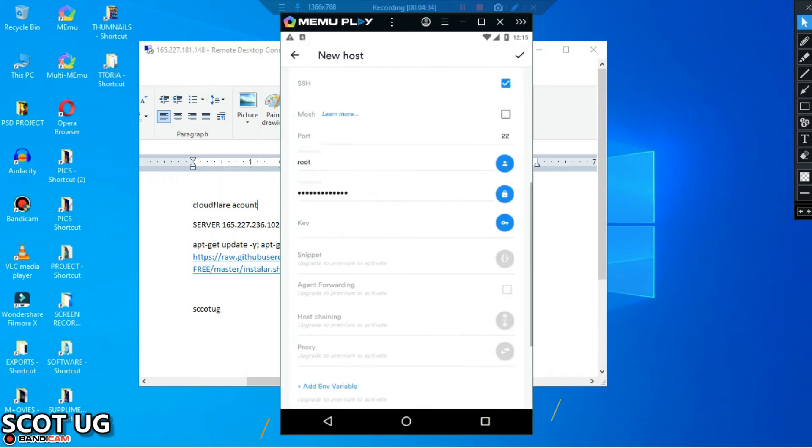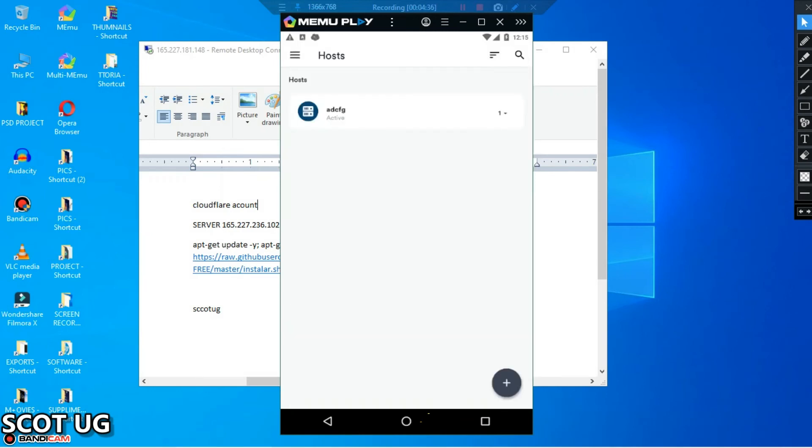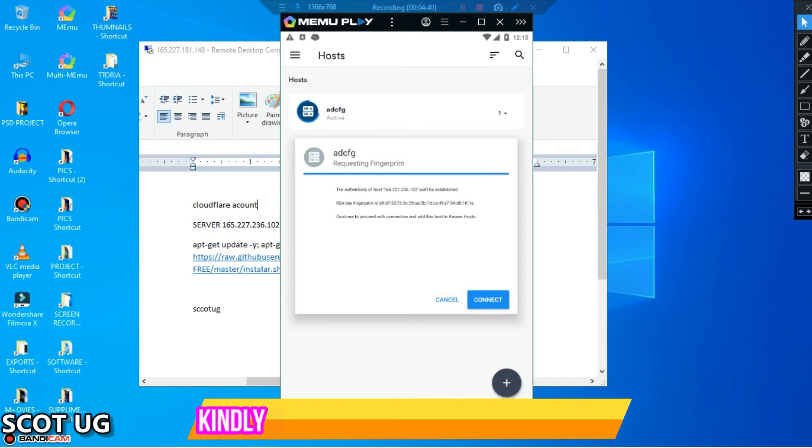And then the rest you can ignore, and then you click OK. And after that, you just click on the server, then you click connect.